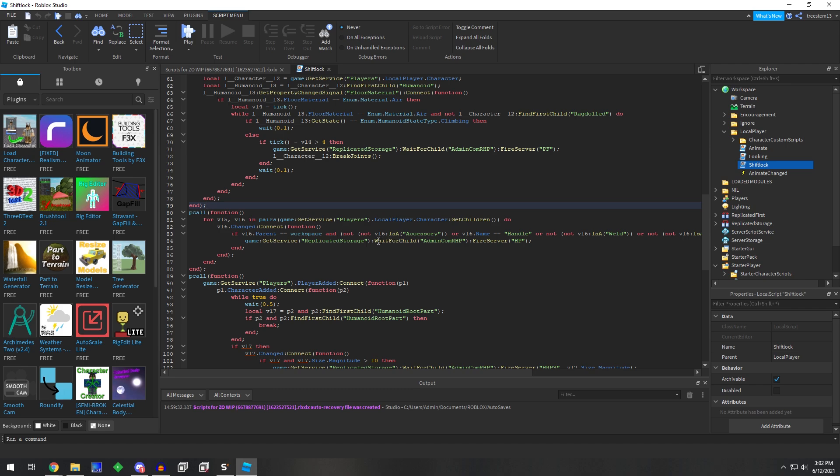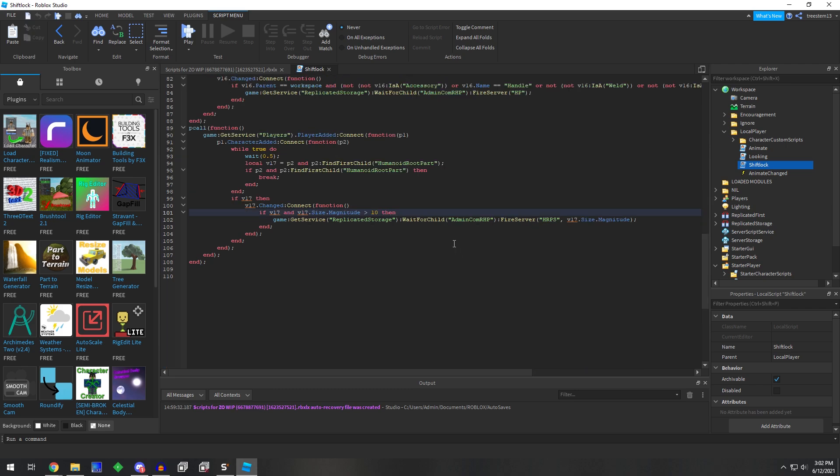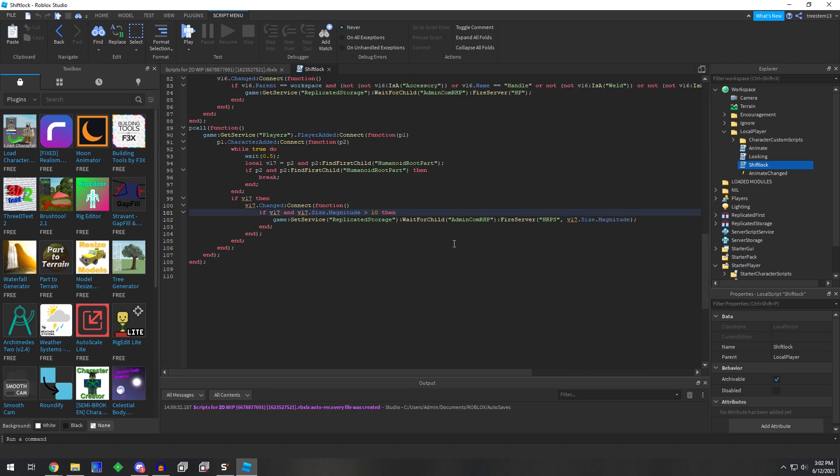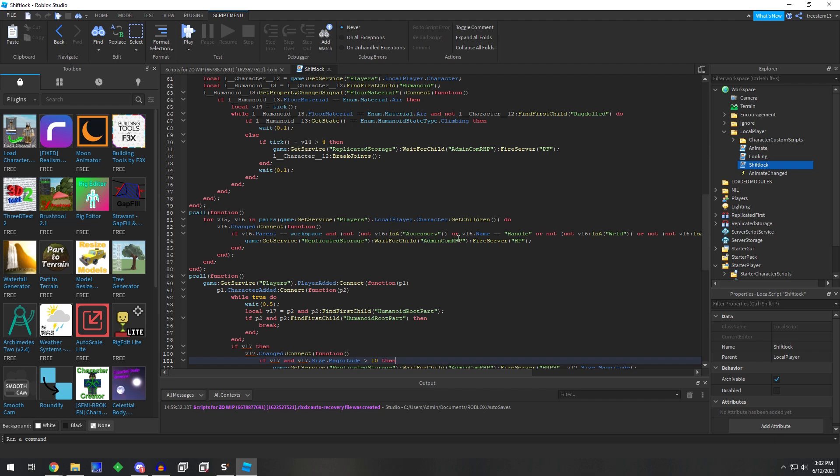If something is added or changed, then it fires that remote. Right now, what I'm looking at in my mind is a client-sided anti-cheat right here.